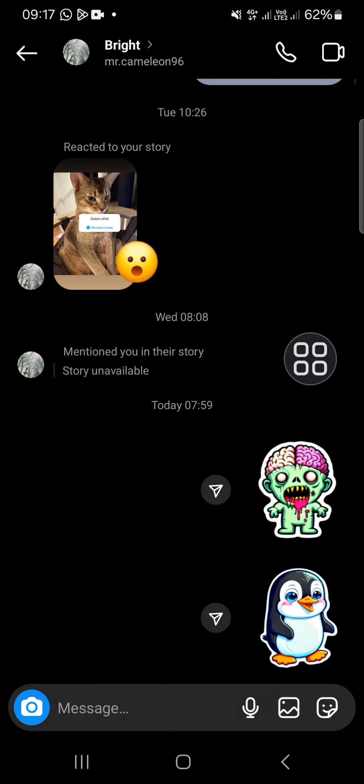And that's how we can create a custom sticker with the AI feature on Instagram chat. I hope this video will be useful for you. Thank you so much for watching, and see you in the next video.